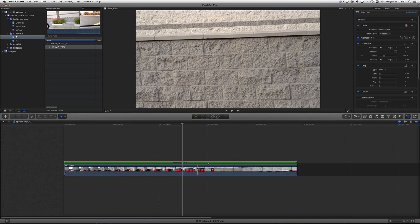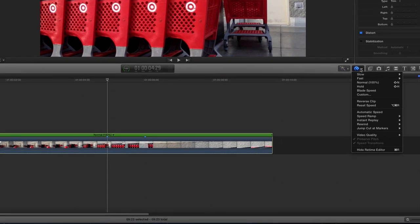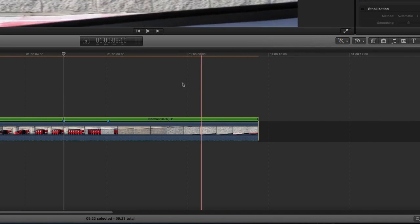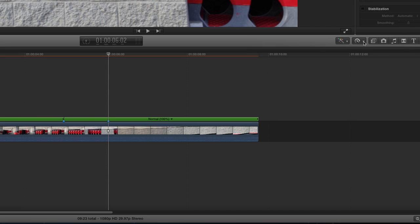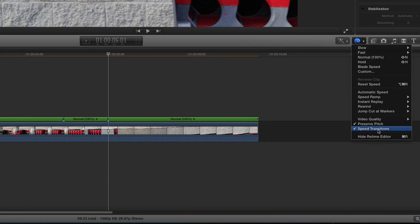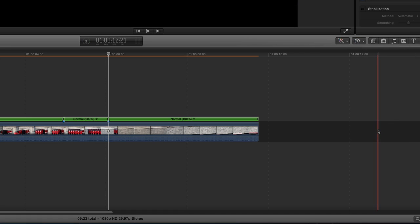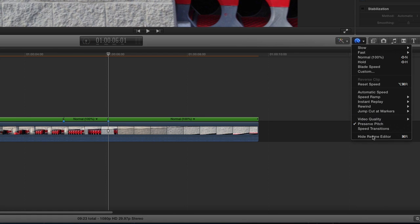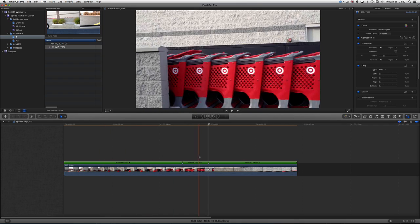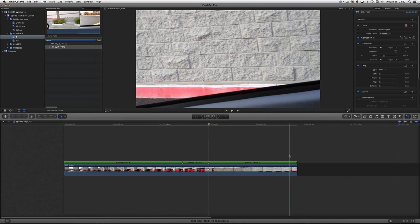Now that I have this selected, I'm going to use what is called the Blade Speed command. I'll put the cursor here and come back to the menu and go Blade Speed. Turning that on — the last time I used it I had speed transitions on, so I'm going to turn that off for now. If I pull this down, you can see there's no speed transition. So what we have is the beginning of the clip, the middle of the clip, and the end of the clip.